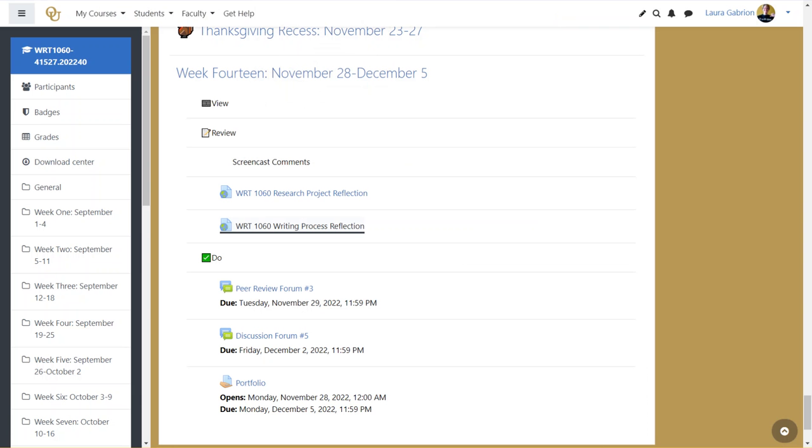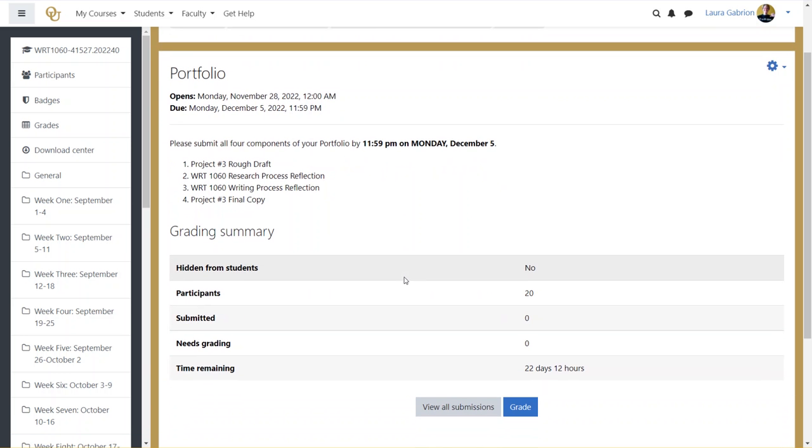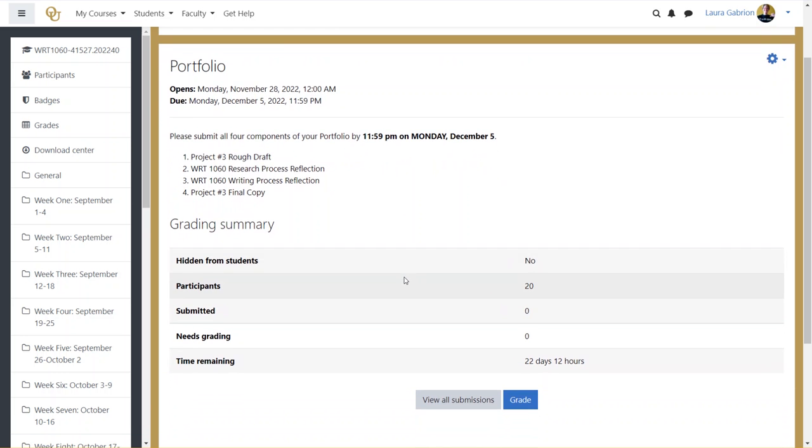So just think about your order as you move through this week. You have an entire week, so we go past Sunday for the due date of this portfolio. And as you can see, when you get to that portfolio, you have plenty of room to upload multiple files.